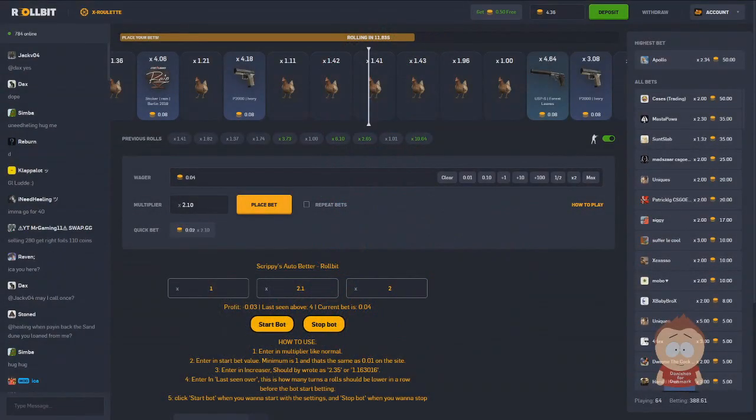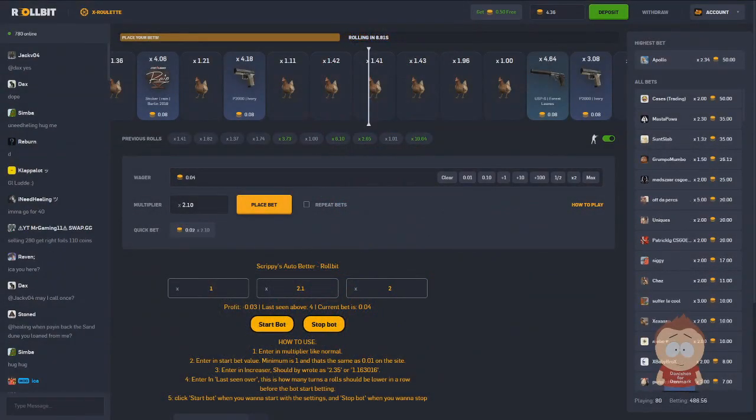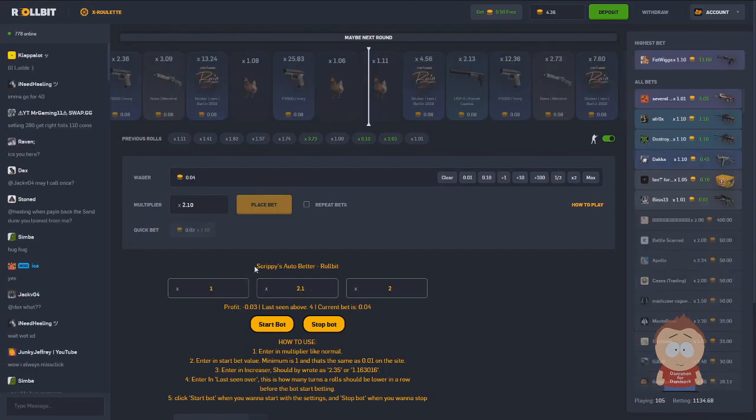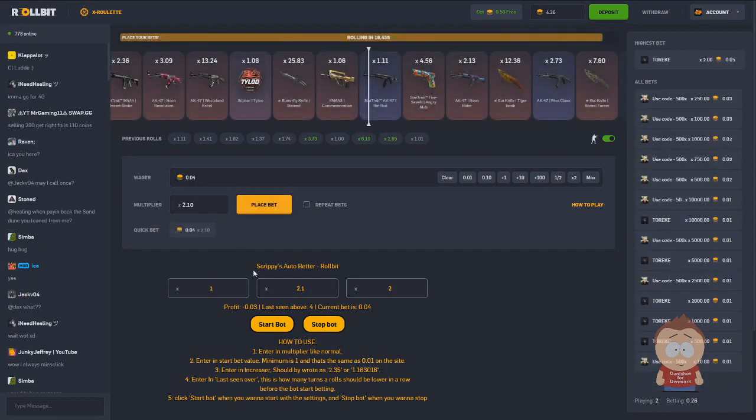Hey guys, this is Groove speaking and today we're going to show you our latest extension for Rollbit. It's an auto bet.